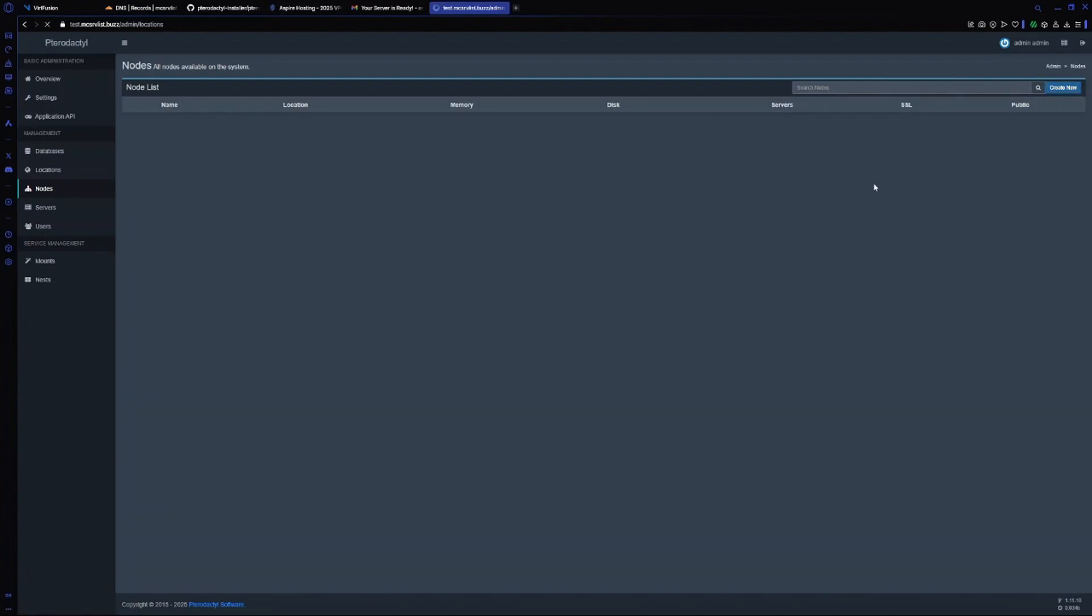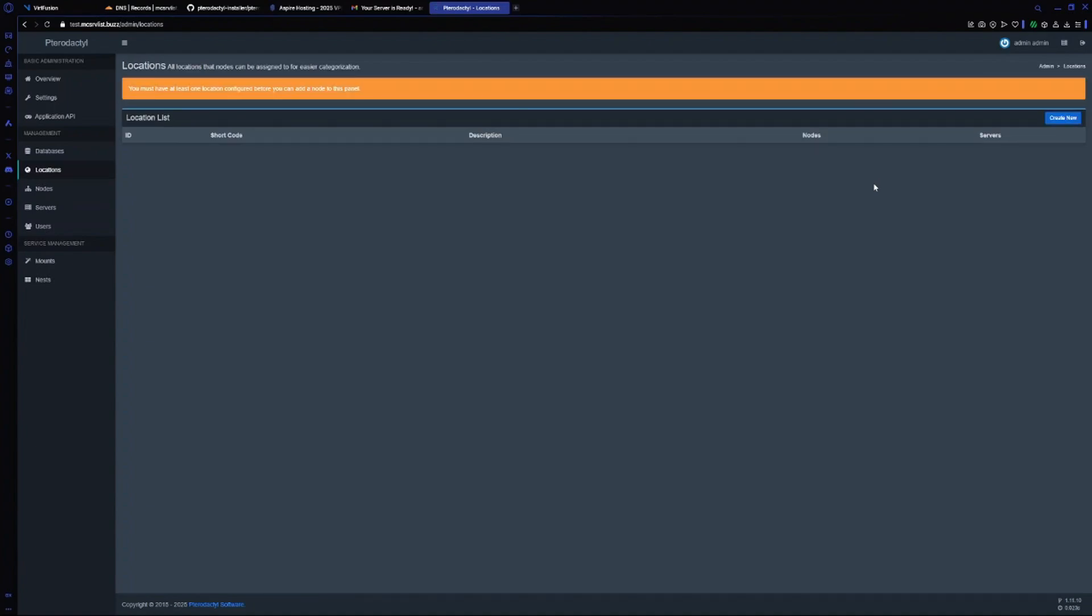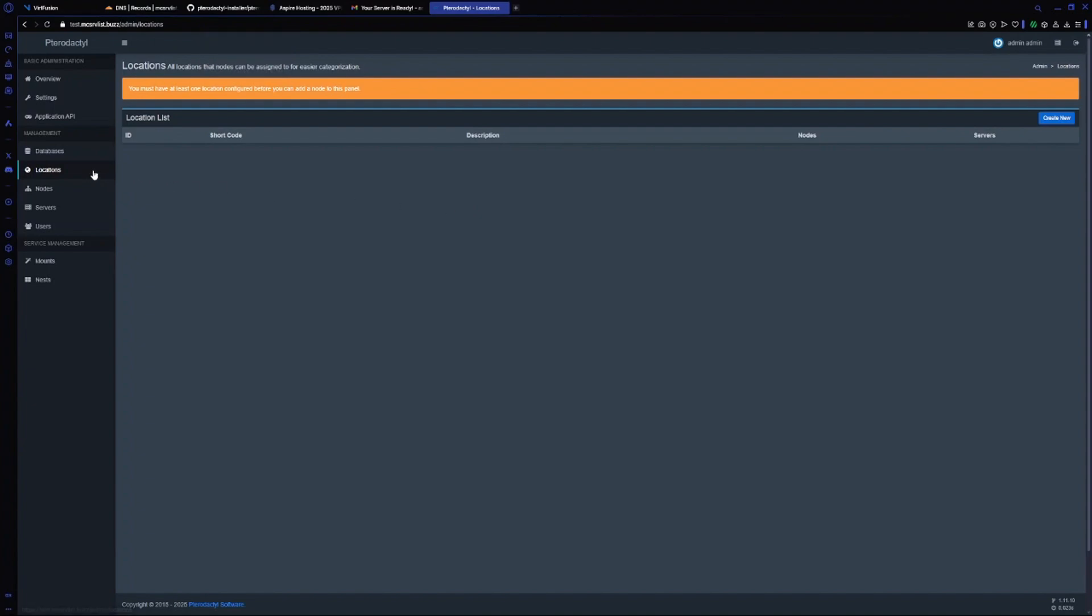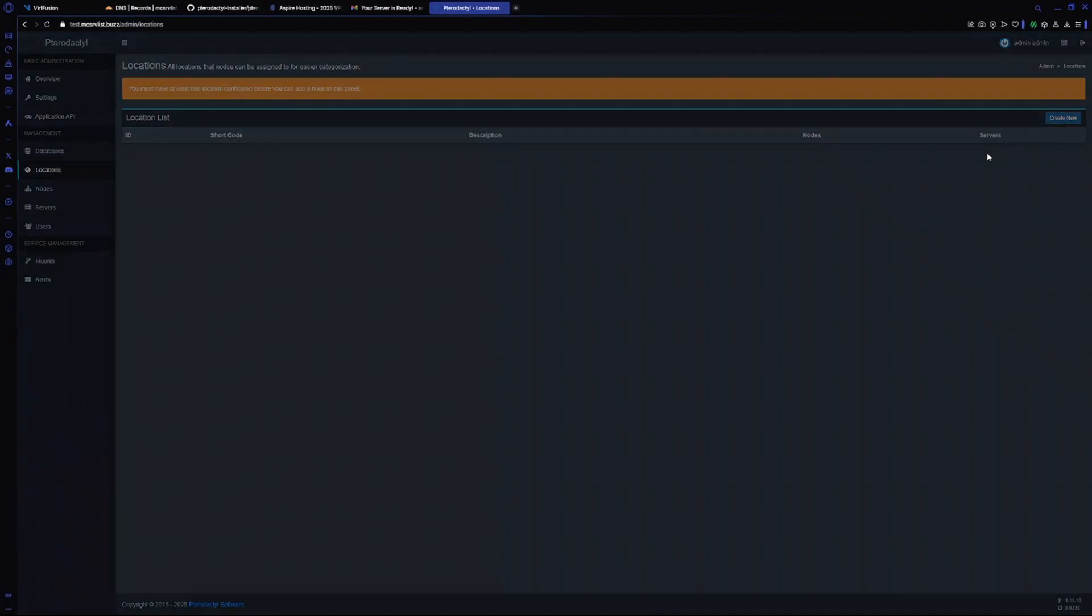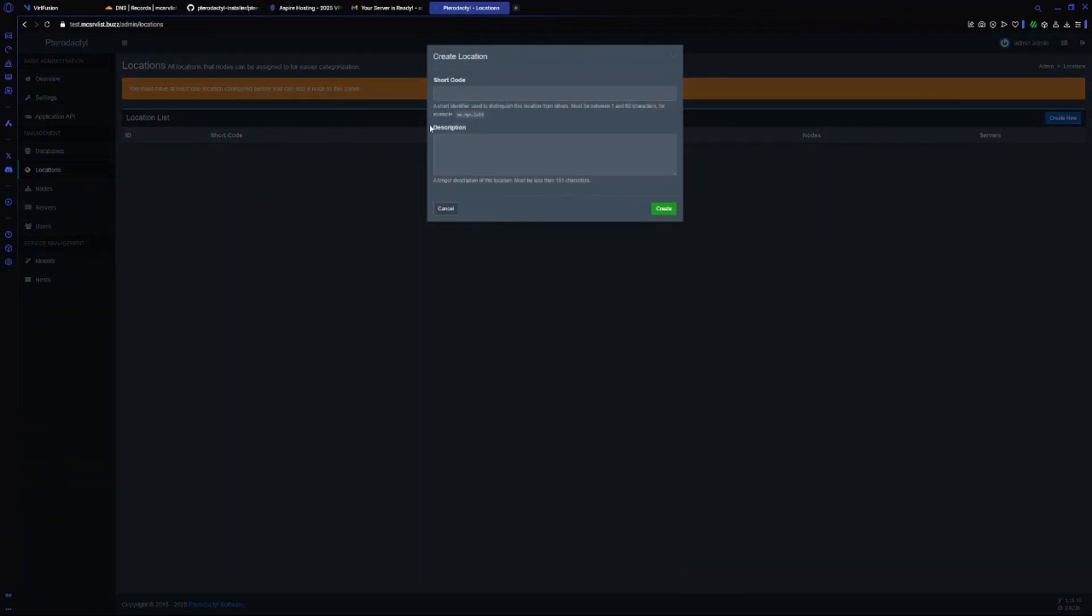If we just go to a fresh panel and create new one, it won't let us. As you can see, it's asking us to create a location. It automatically redirected me to the locations.